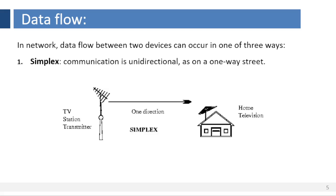In simplex communication, data flows in only one direction on the communication medium. It flows from the source to the destination. The communication is unidirectional, as on a one-way street. Only one of the two devices on a link can transmit, the other can only receive. Keyboards and traditional monitors are examples of simplex devices. The keyboard can only introduce input, the monitor can only accept output.